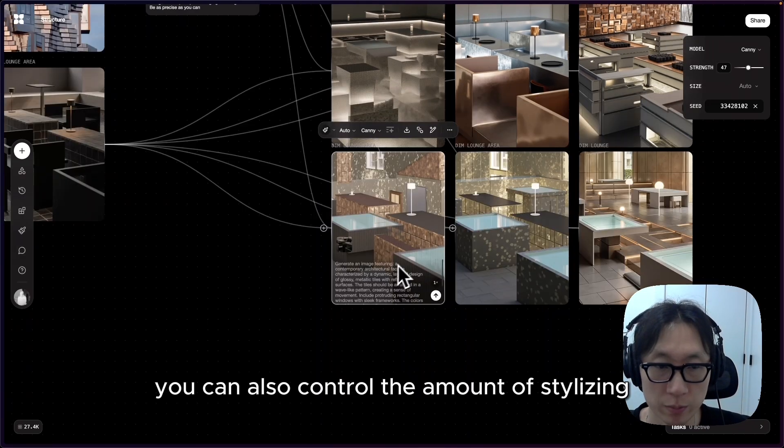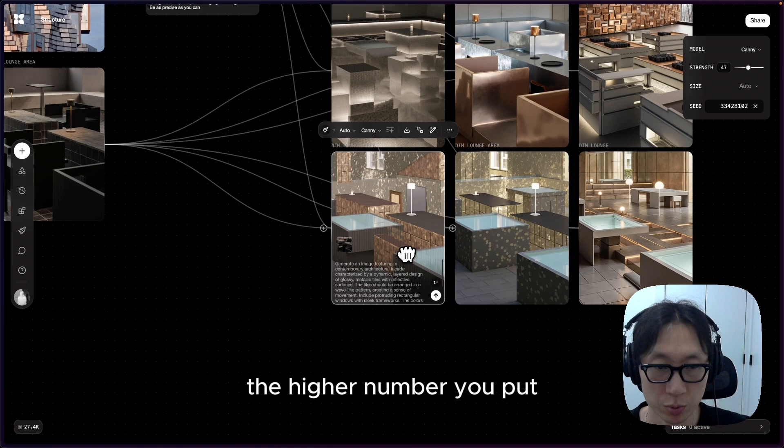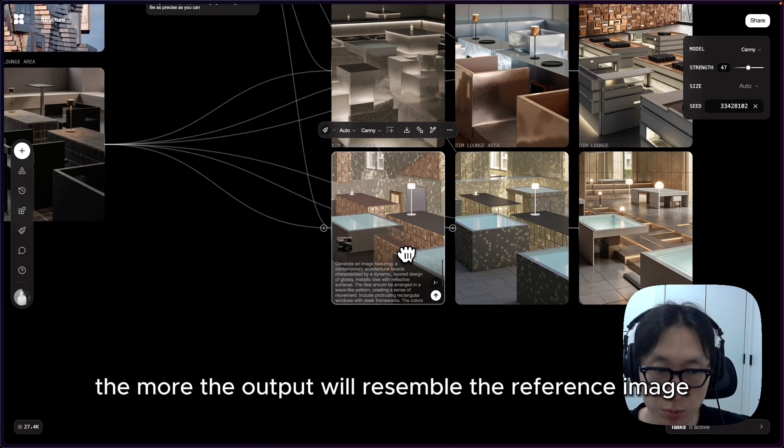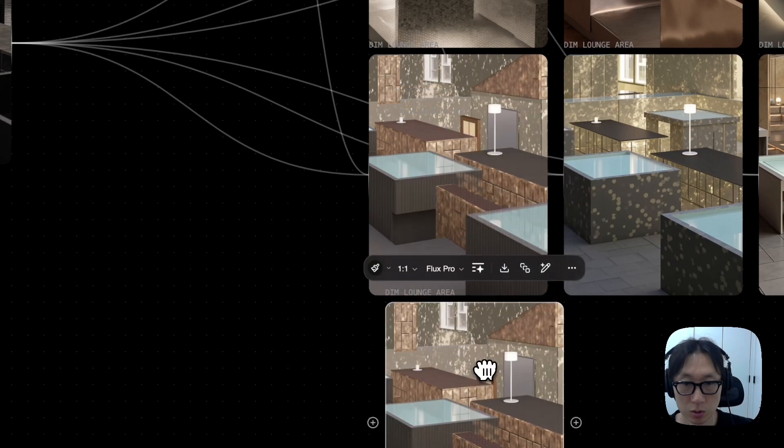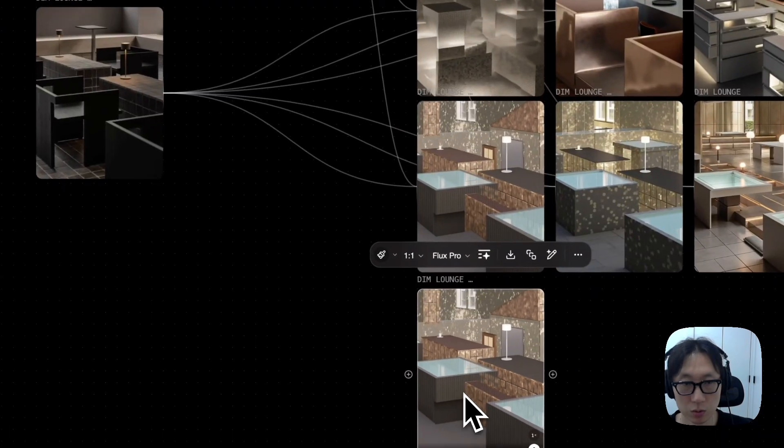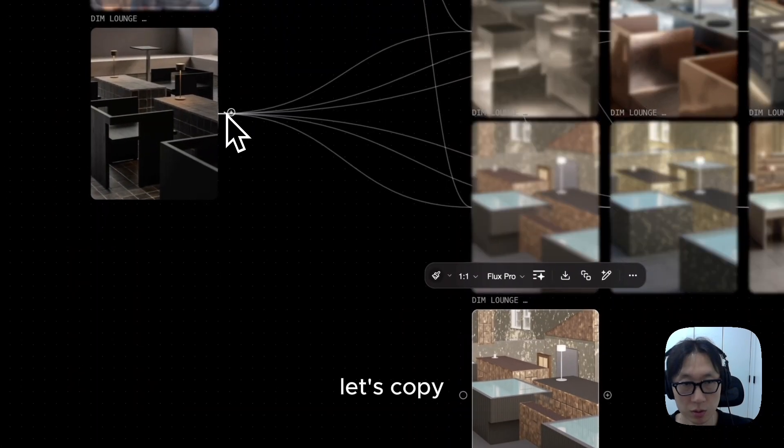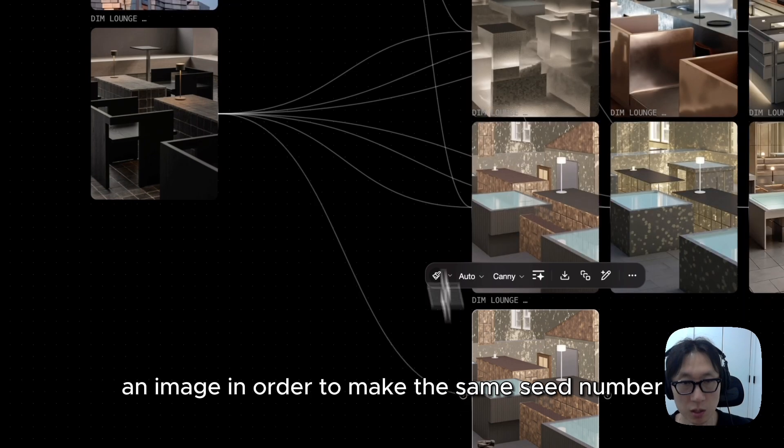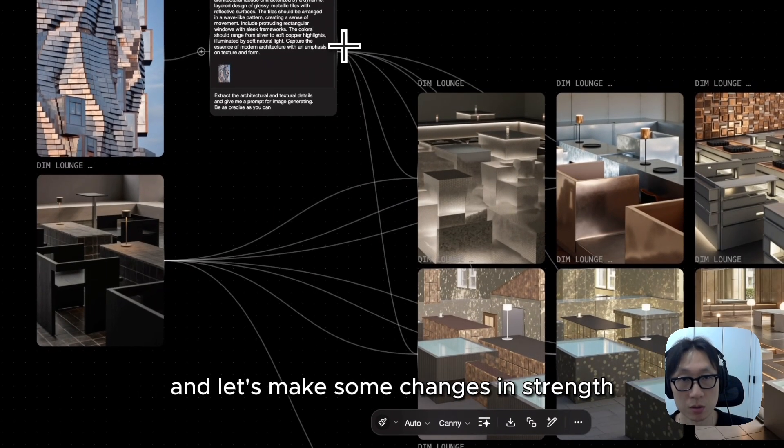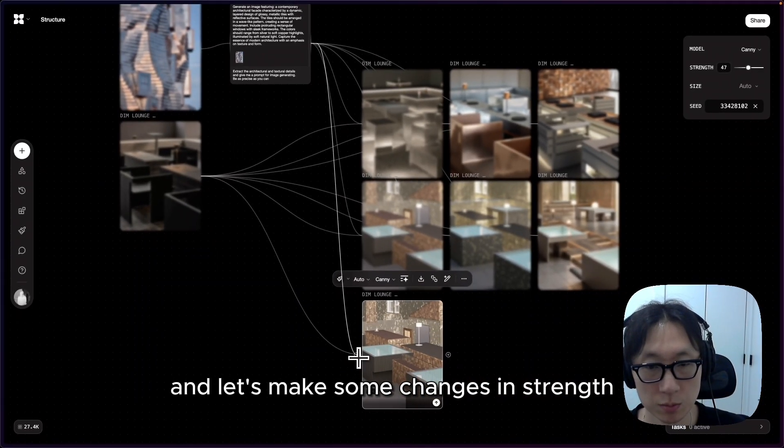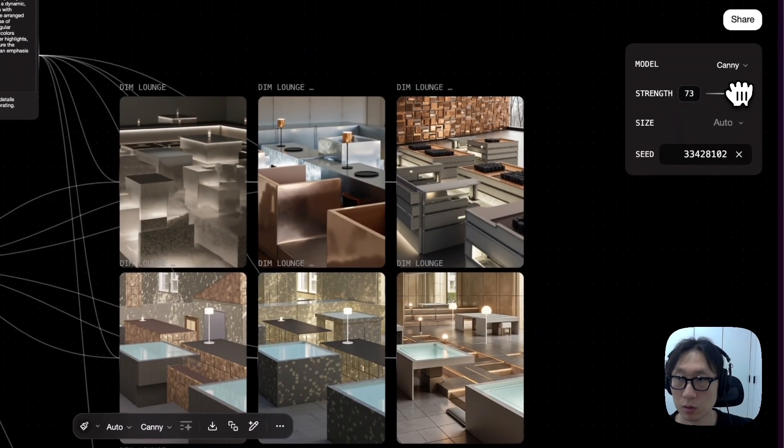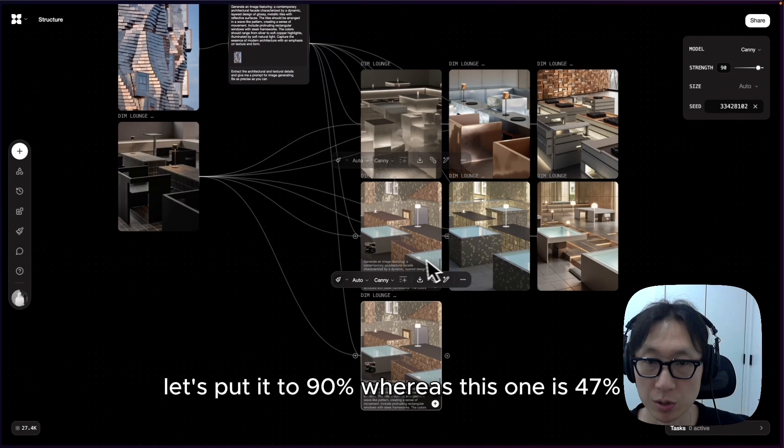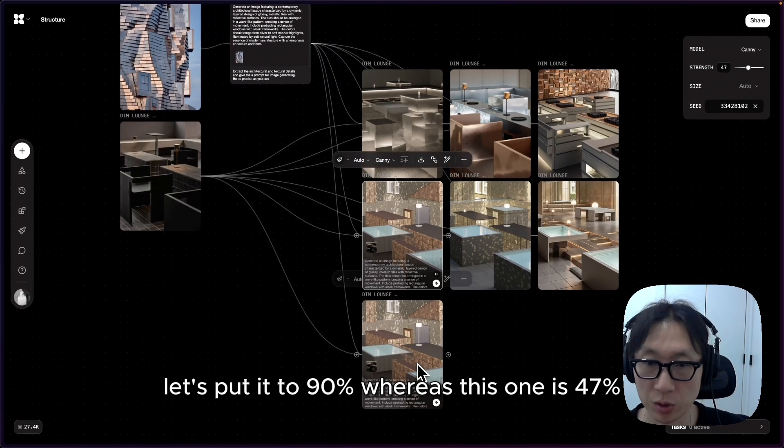You can also control the amount of stylizing with the strength value. The higher number you put, the more the output will resemble the reference image. Let's copy an image in order to make the same seed number, and let's make some changes in the strength. Let's put it to 90%, whereas this one is 47%.